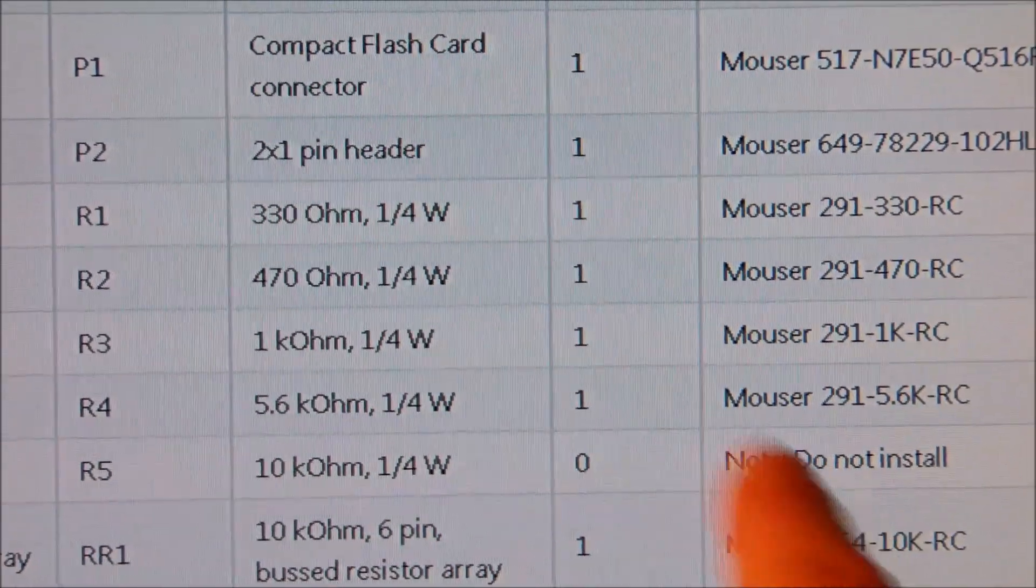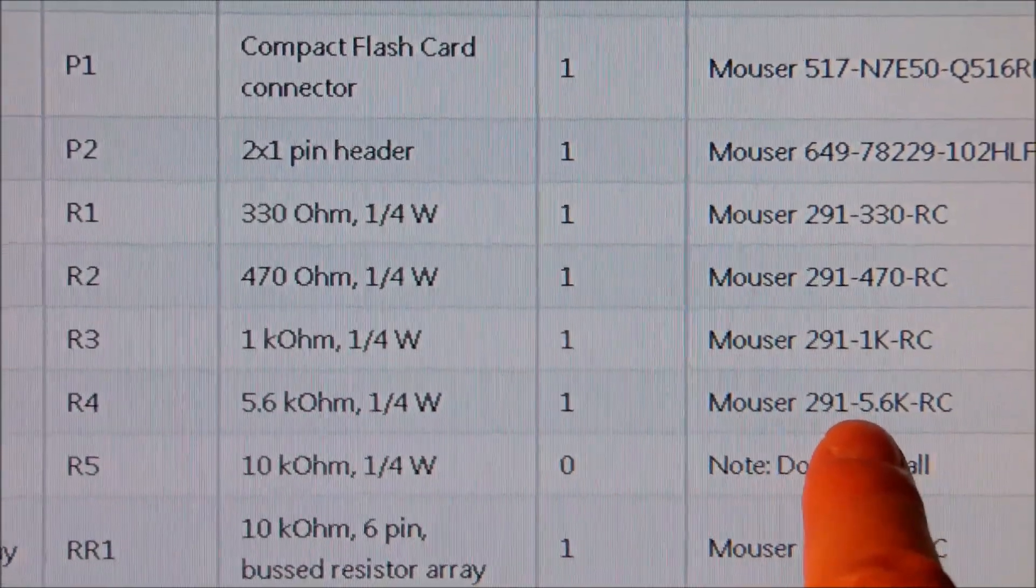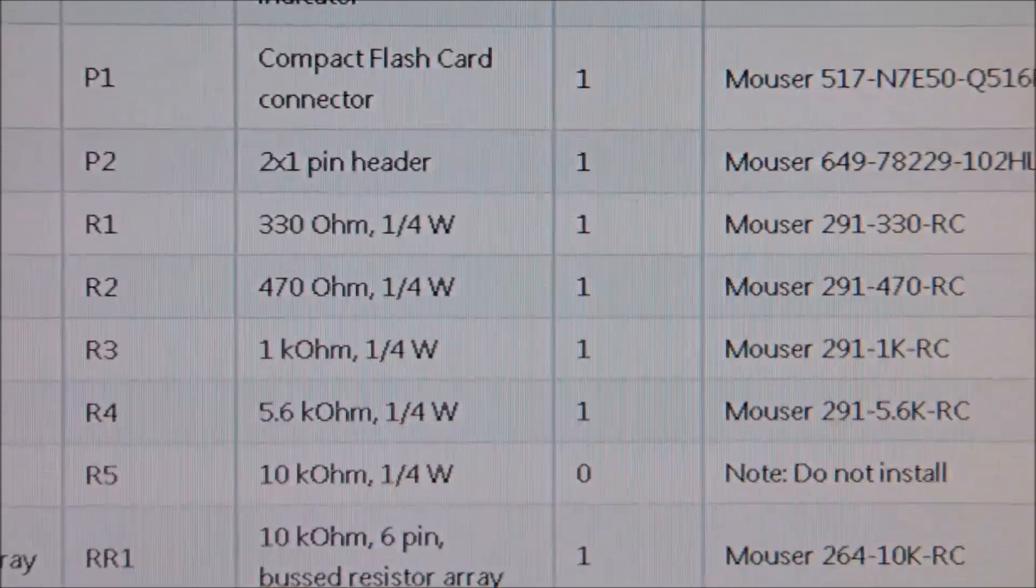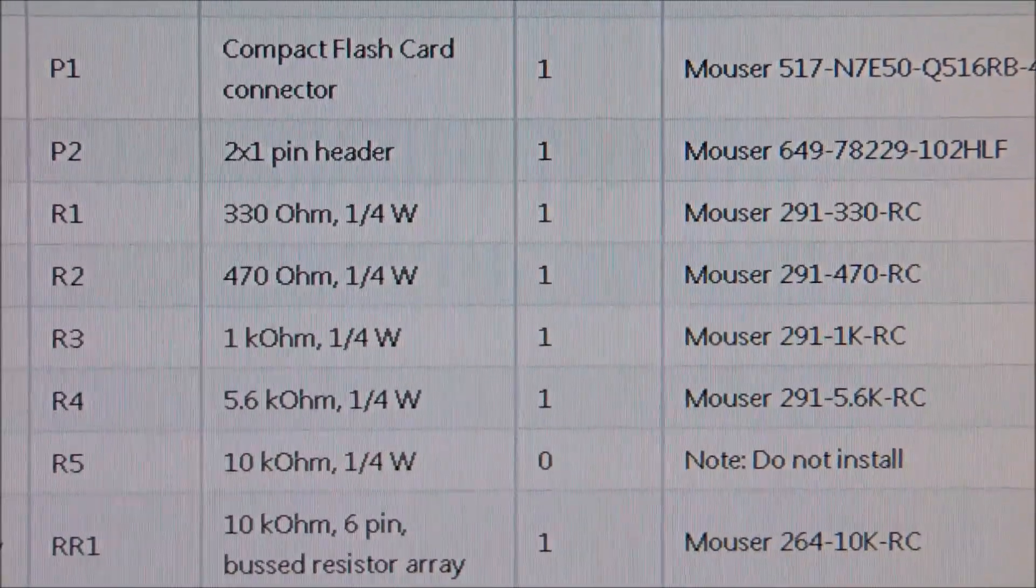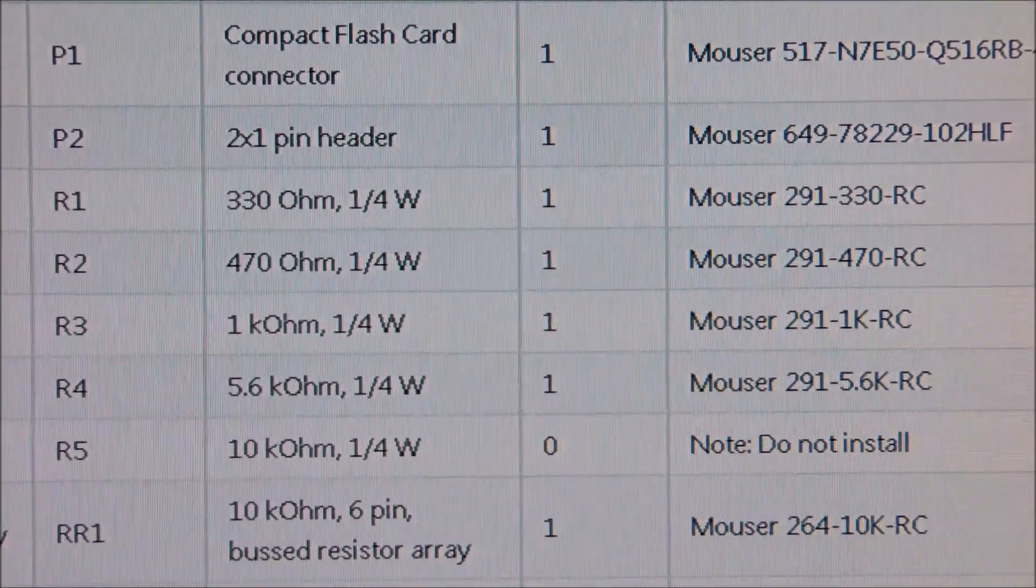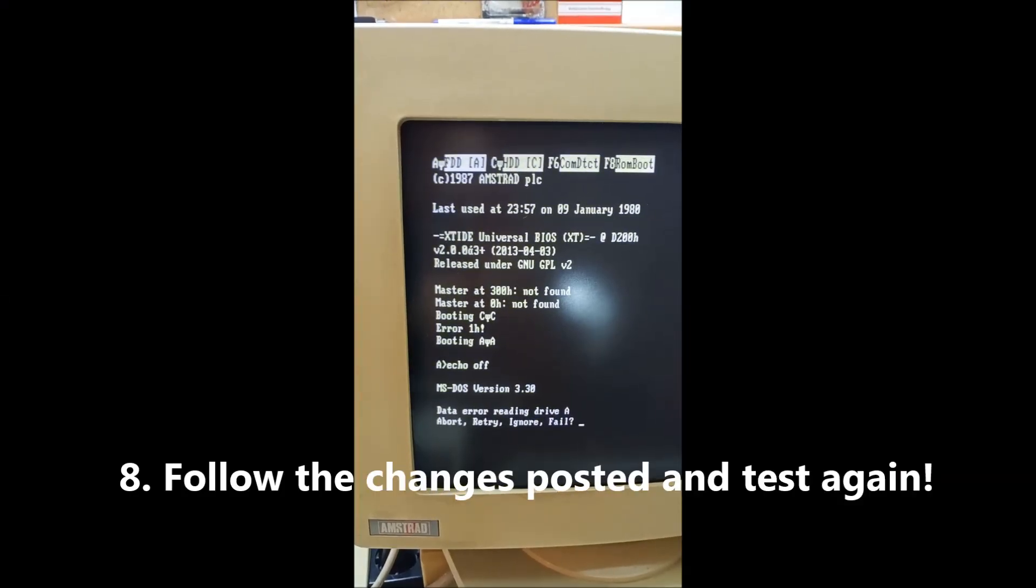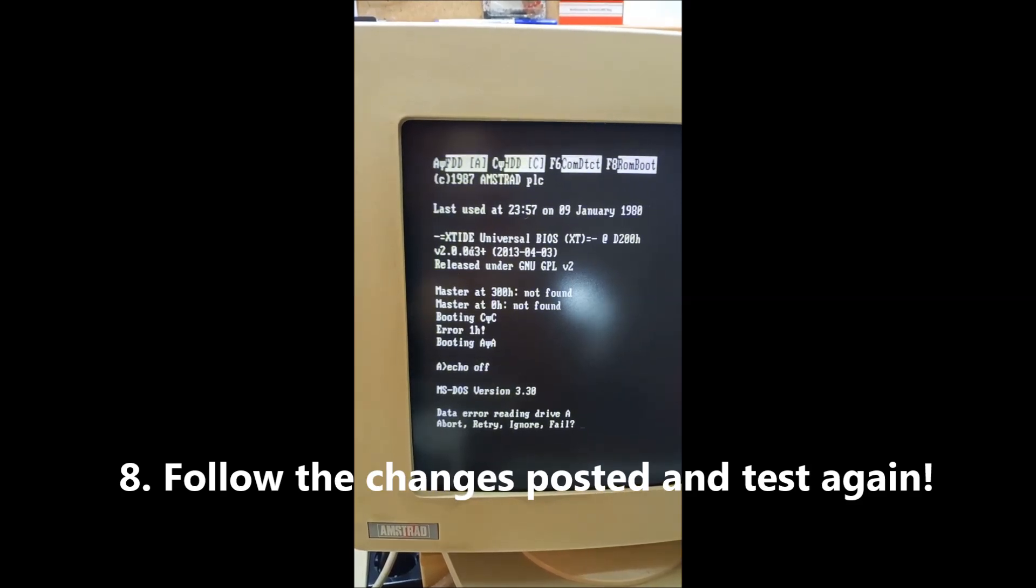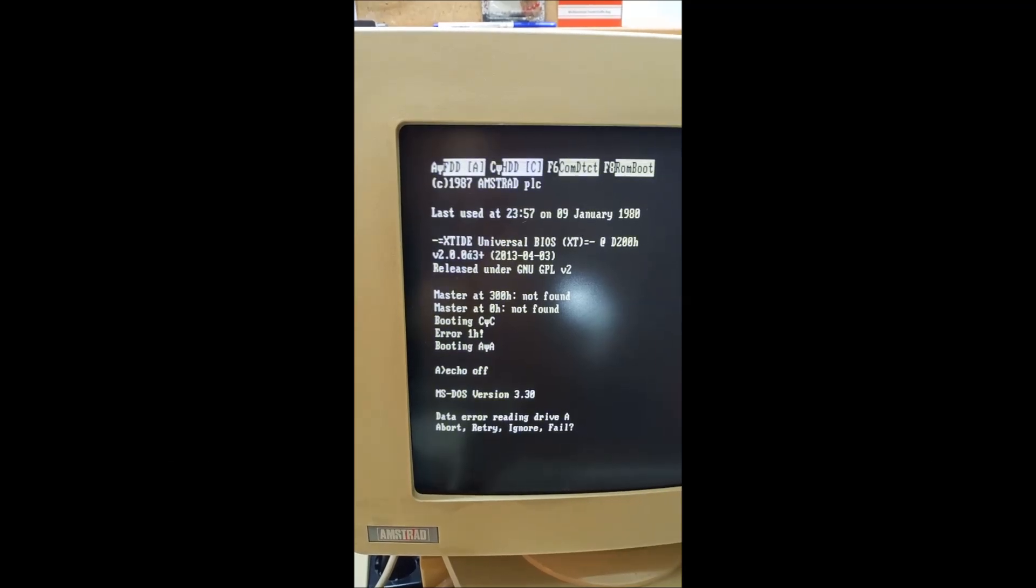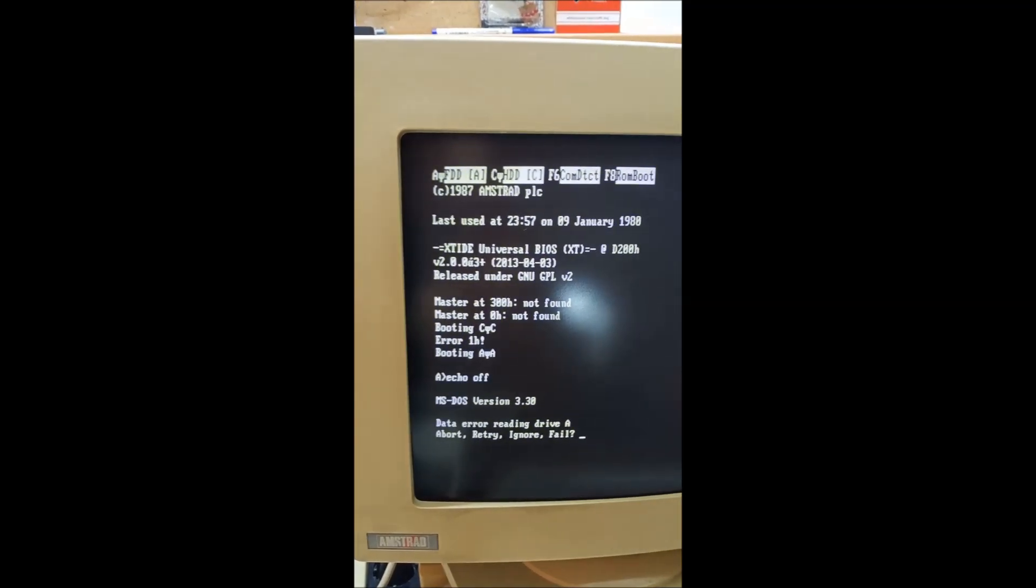And what it says now on GitHub, do not install R5. And this 5.6K, in my case what was delivered was 1K. So I have to change those according to this and make it work properly. Because for the time being, the device is not recognized by my machine. My poor Amstrad will have to wait a bit longer. I will get back to you soon with all the changes I'm gonna be making.